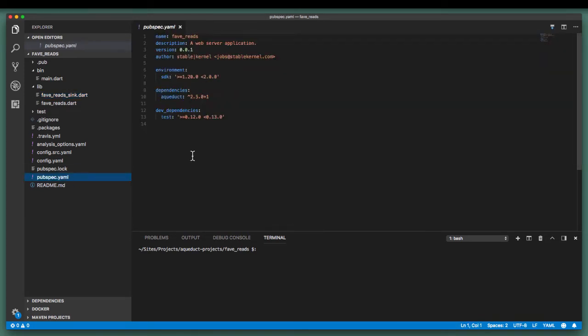The pubspec.yaml. This is in the project root, which contains metadata about the Dart project, similar to having a package.json for Node.js development.